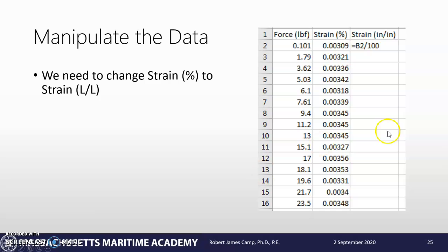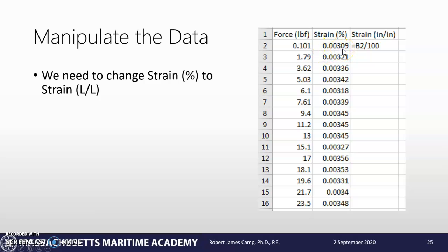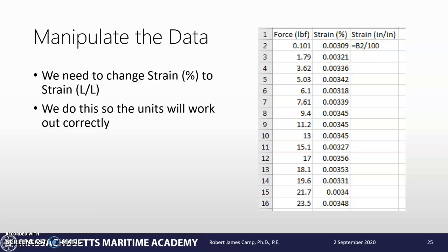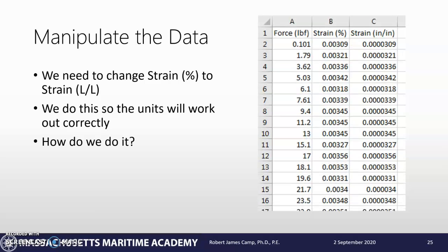As you can see right up here, we're going to take our strain percentage and divide it by 100, and that will put it into decimal form. This is 0.003 percent, so when we divide it by 100, the units will work out correctly.